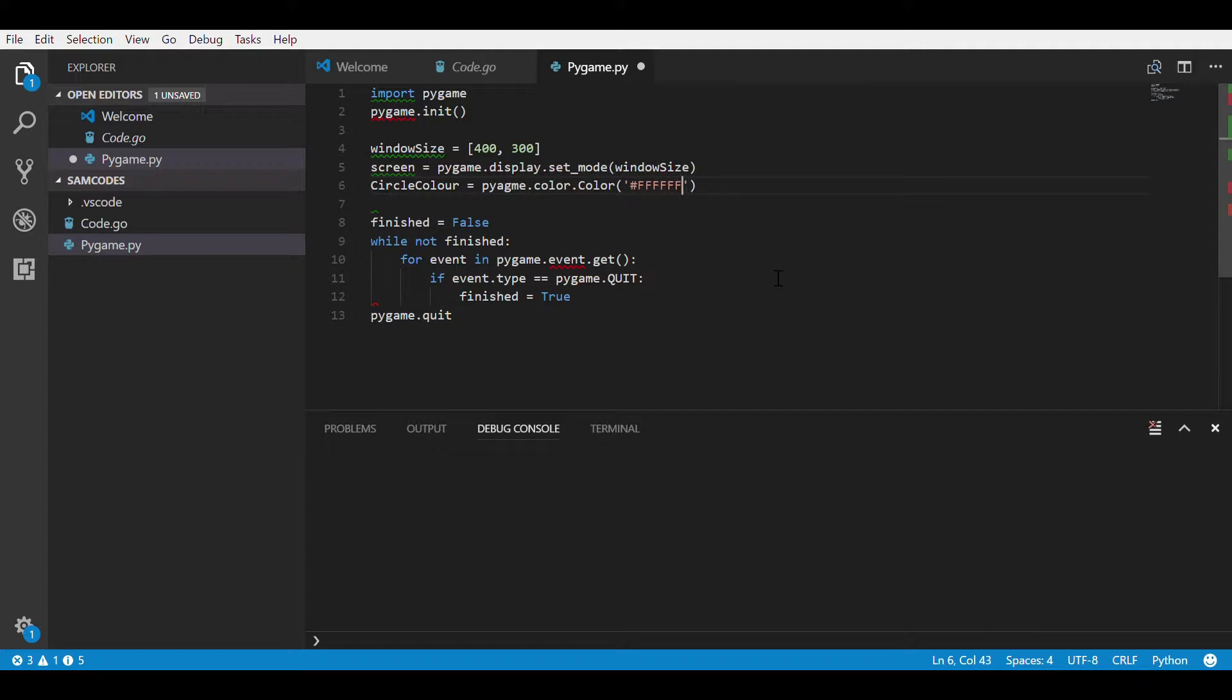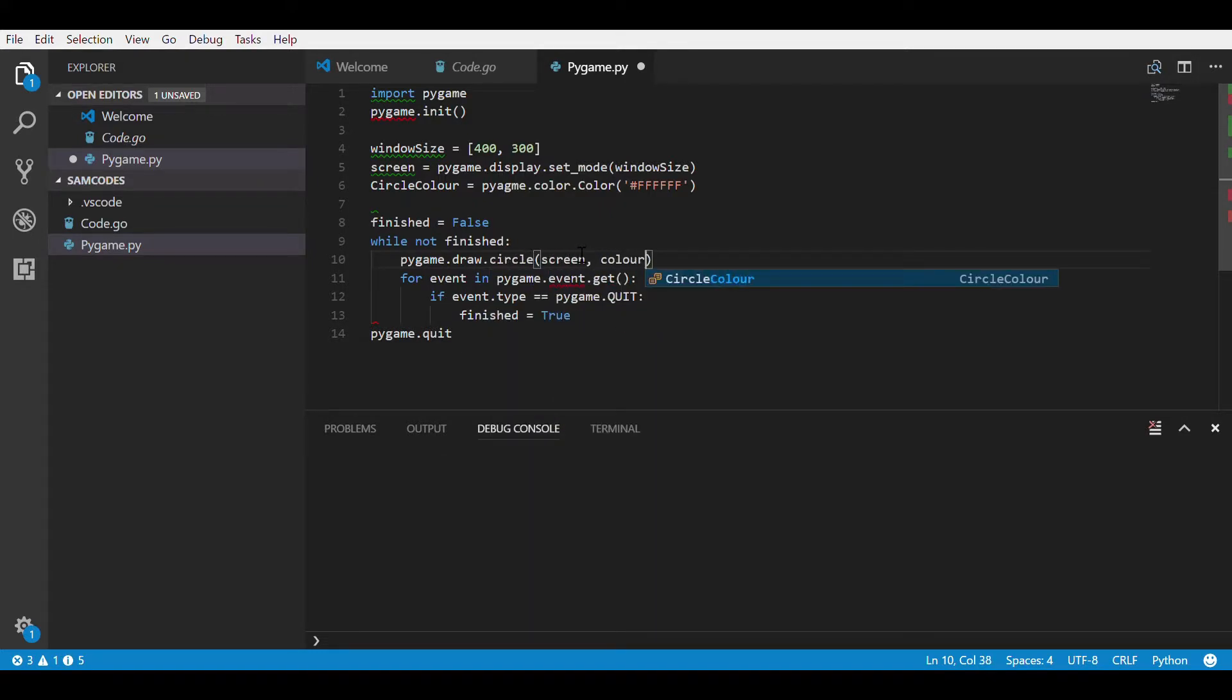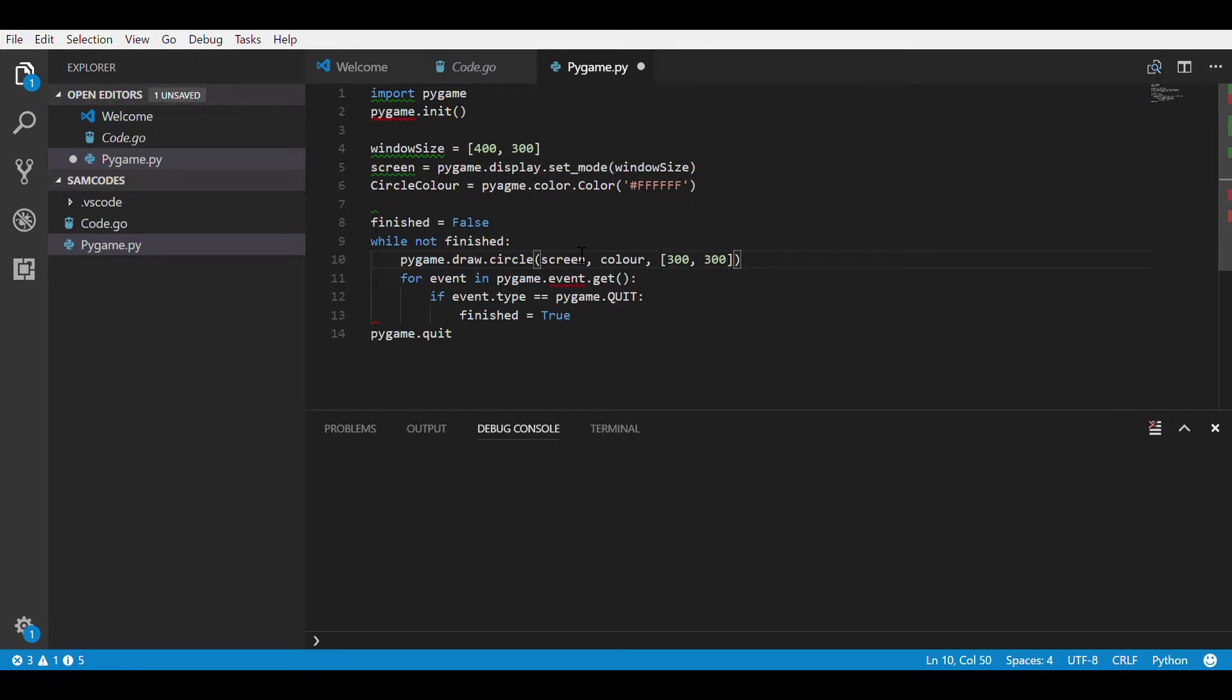Now into the loop, we put the circle variable and in it we put pygame.circle. In brackets put the screen variable, color variable, and in square brackets we put the x and the y.